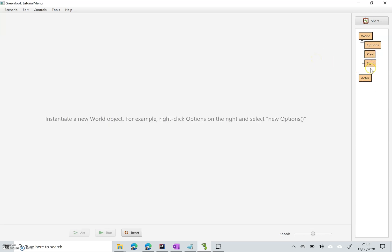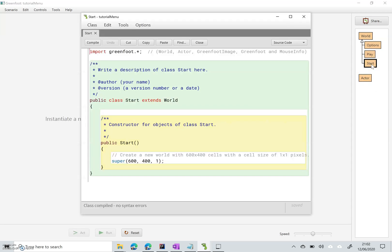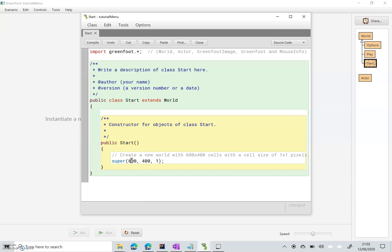Okay so if we look at this Start. In here this tells you the size of the window for your application. So I'm going to change this to 800 by 600. And this is how many pixels - I'm going to leave that as it is for the time being.